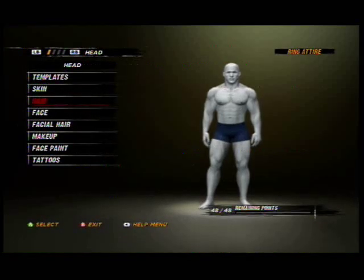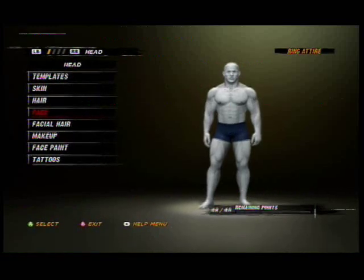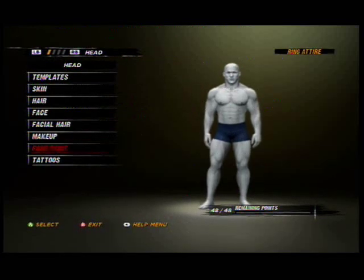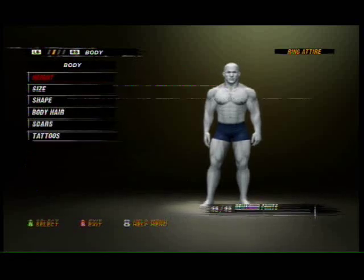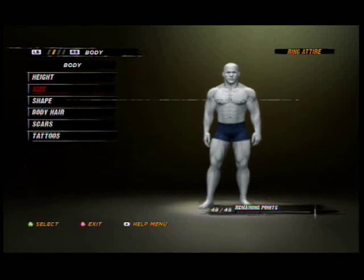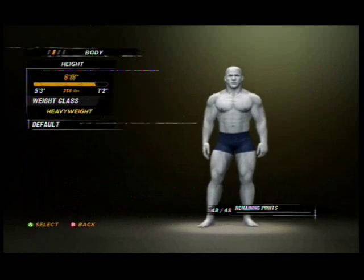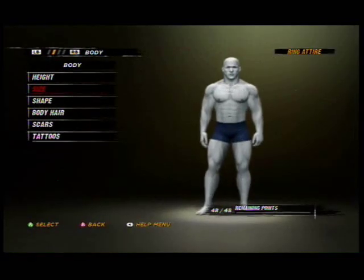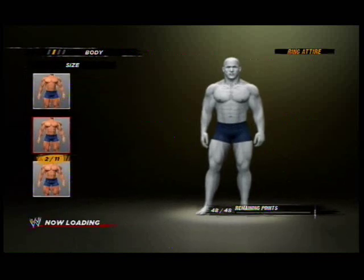You don't need to worry about the face features because Slender Man doesn't have them. Now let's go to size — make him as tall as possible.